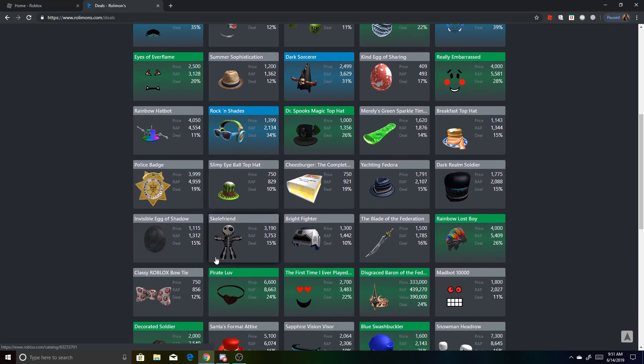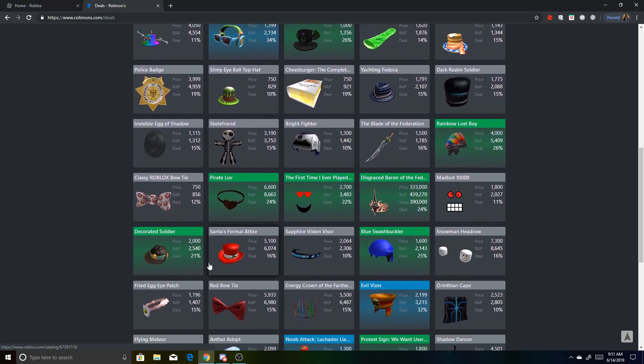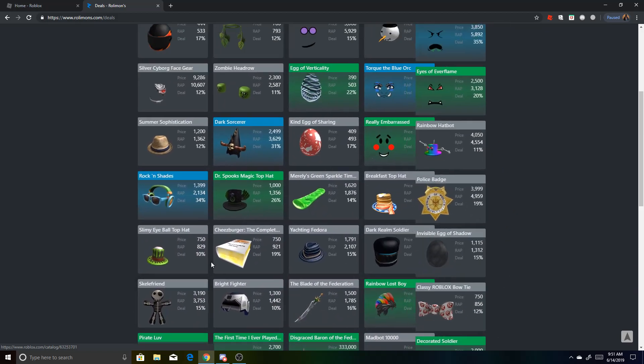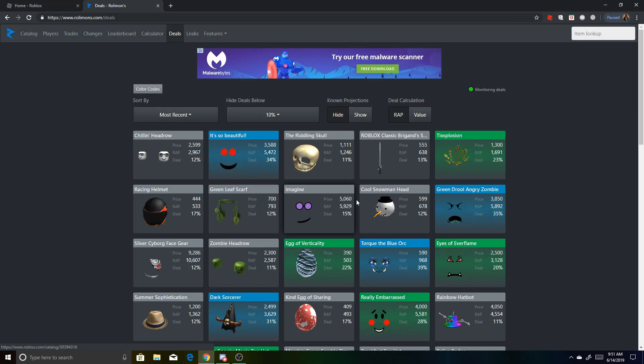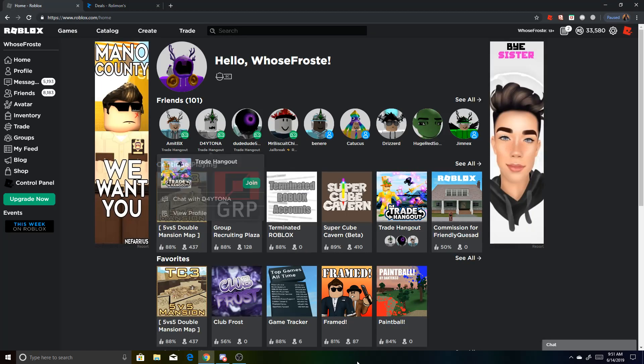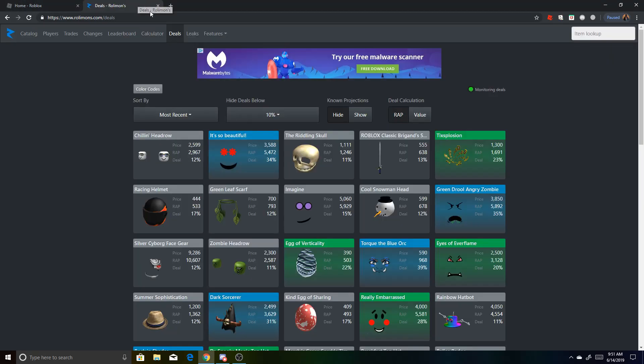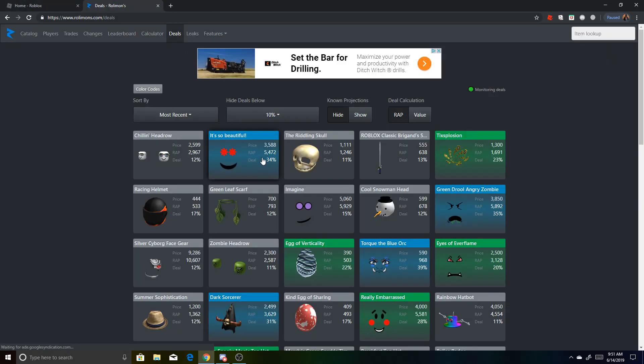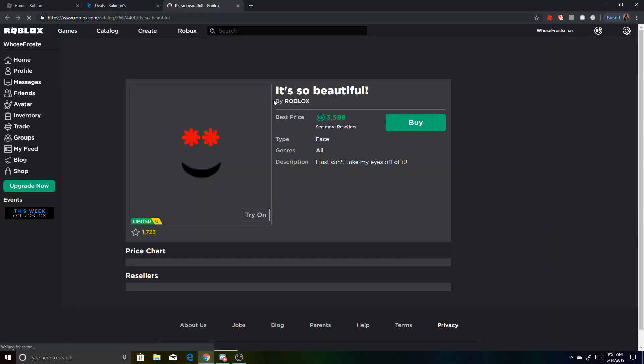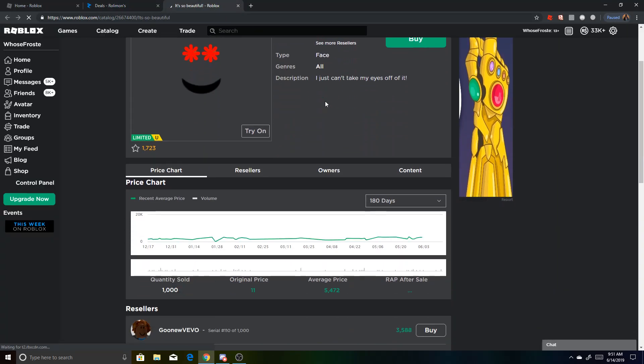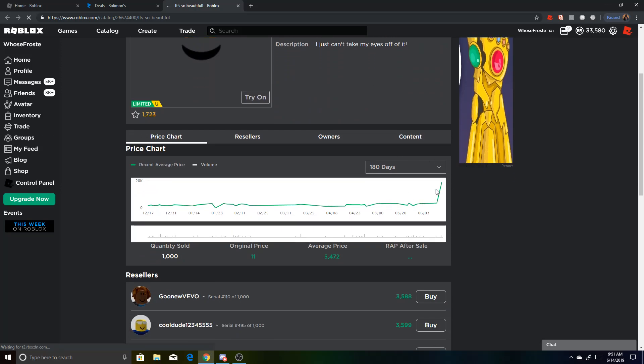So yeah, I really love this site, but make sure the item is not projected. Like if its wrap is like, say like this, let's see if this one's projected. So 3,588, yeah, it's projected, kind of.